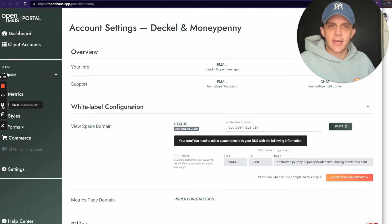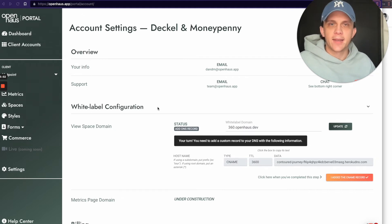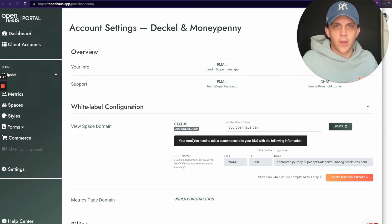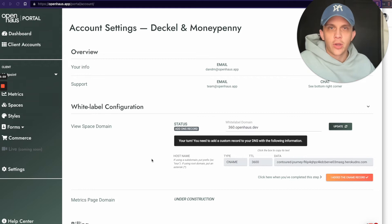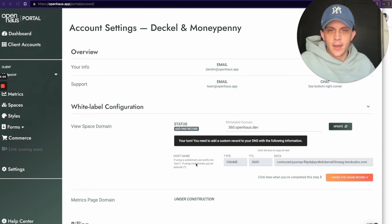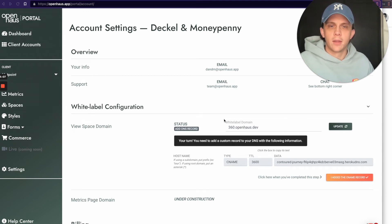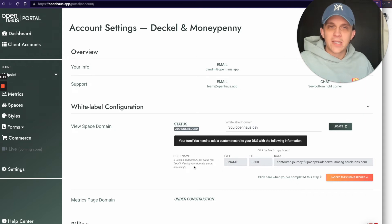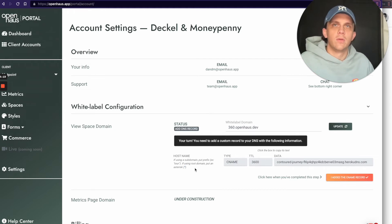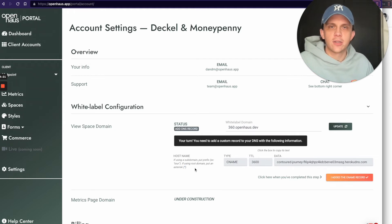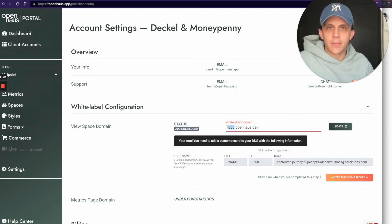I refreshed the page and the status has changed — it now says Add DNS Record. It says your turn: you need to add a custom record to your DNS with the following information. On Google Domains, what we're looking for is your hostname. In our case, because I'm using a subdomain, the hostname will be 360. If I wasn't using a subdomain, I would use an asterisk.